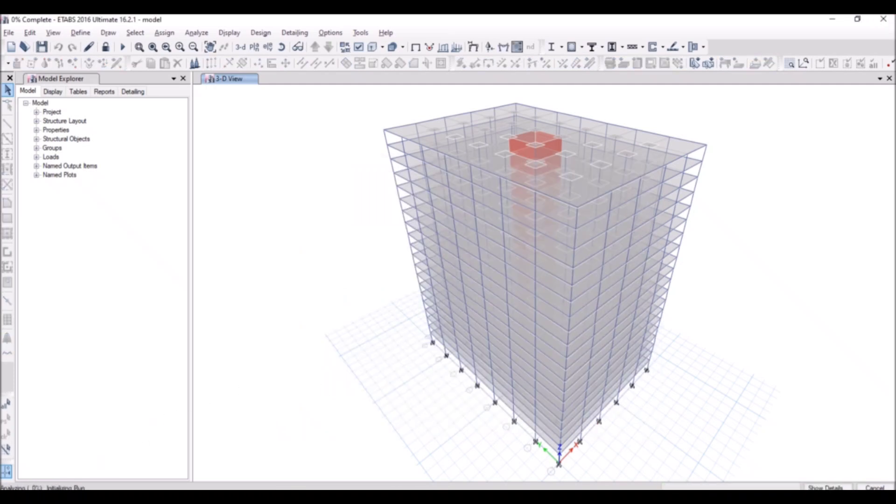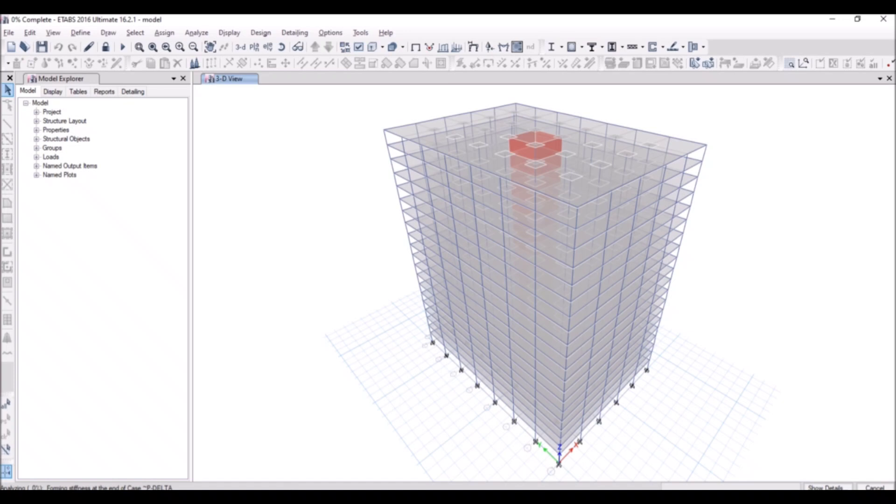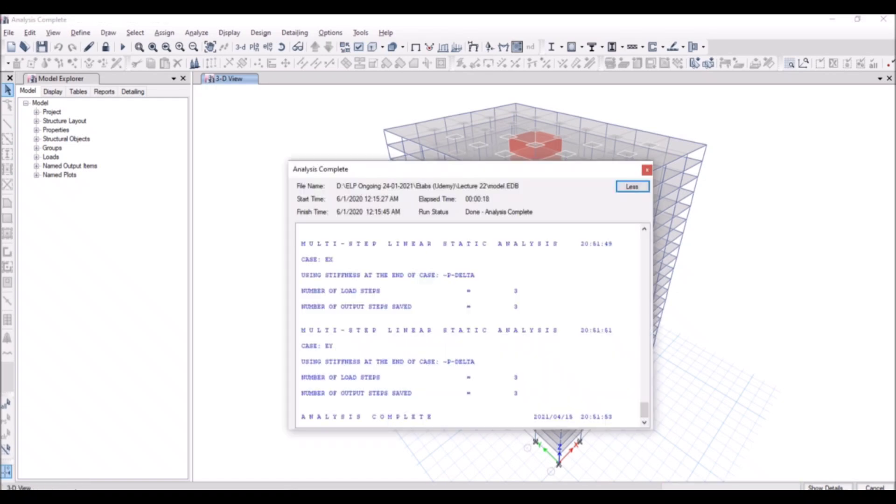Now it's re-analyzing for updated loads, which is it's applying the P-Delta analysis on the previously linear static analysis load cases of the dead load and the live loads. And then it will be amplifying the deflections on the structure, which further enhances the design.